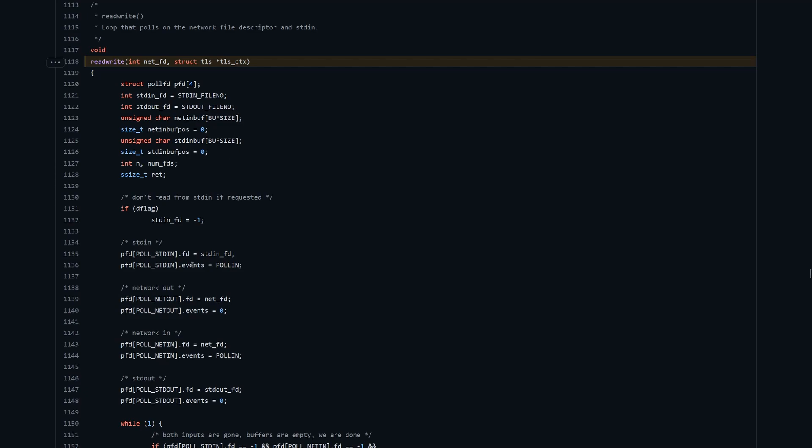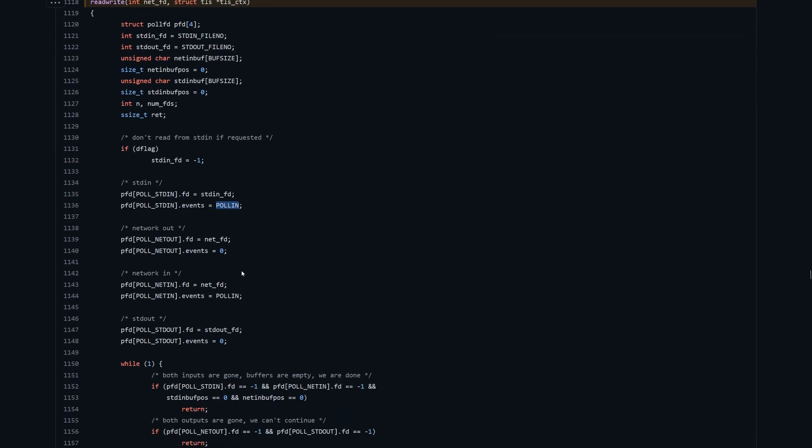It also has two pairs of events - the events we want to listen for and the events that we've received. We can see that being set up just down here. We're setting up the first element of our array to handle standard in. We set its file descriptor to be the standard in file descriptor and we ask for events where standard in is ready to be read from. We don't want to do anything with the network or standard out initially, but we also want to listen to network in.